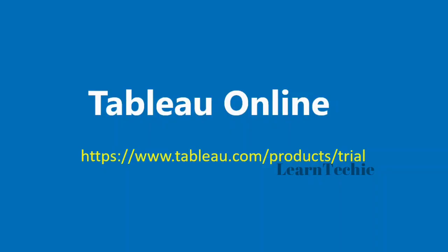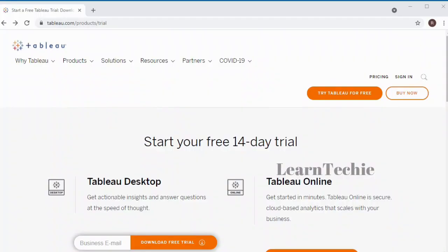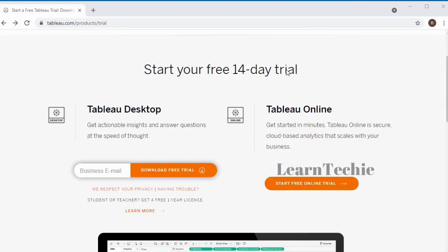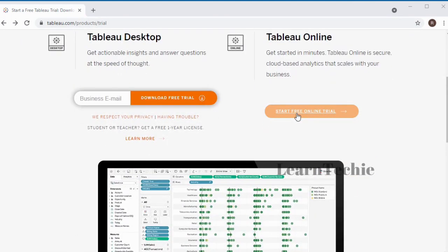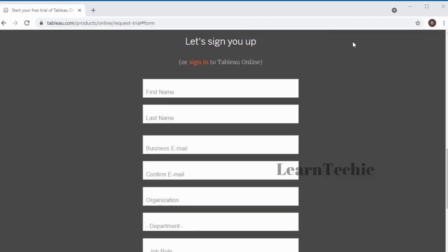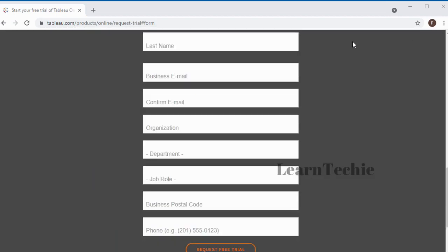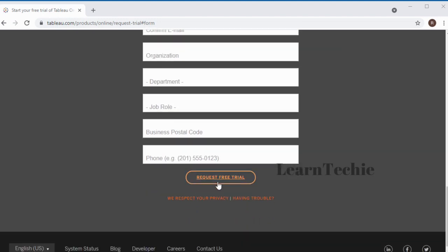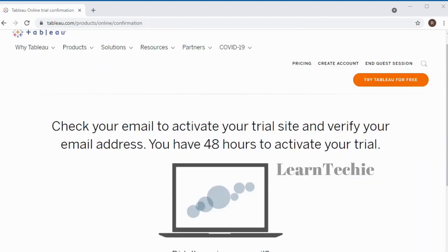Hello and welcome to this video. In this video, I'm going to sign up for Tableau Online, which enables me to access Tableau via my web browser. The link to the trial page is displayed on the screen. I'm going to scroll down to Tableau Online and click the link to start the free online trial, which lets you try Tableau Online for 14 days. I'll scroll down to the sign-up page and fill out all the relevant details on the form, then click 'Request Free Trial.'